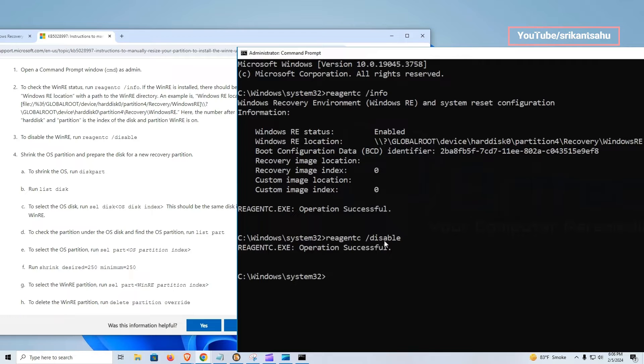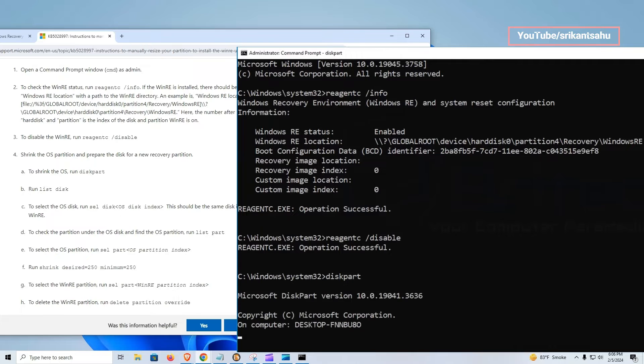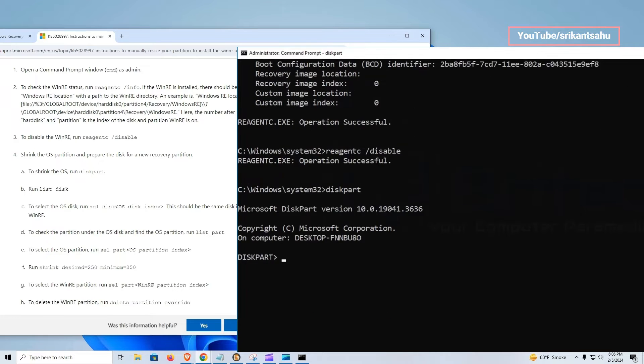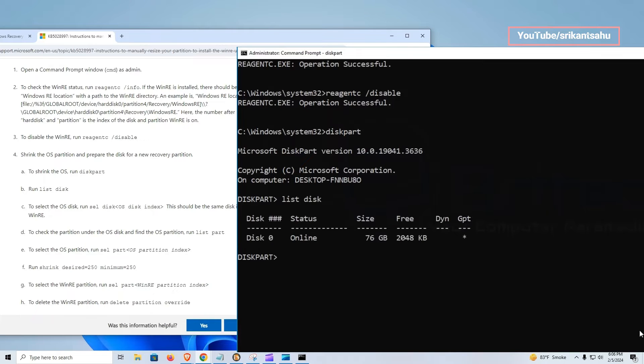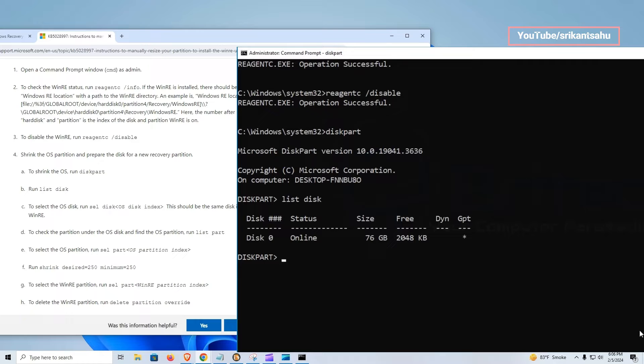Now to shrink the OS partition and prepare the disk for a new recovery partition, we need to run diskpart command, then list disk. This will list all the disks on this computer. Here we have one disk and it's disk zero, that's the one you will need to select. If you have multiple disks, make sure you select the one with the recovery partition on it.